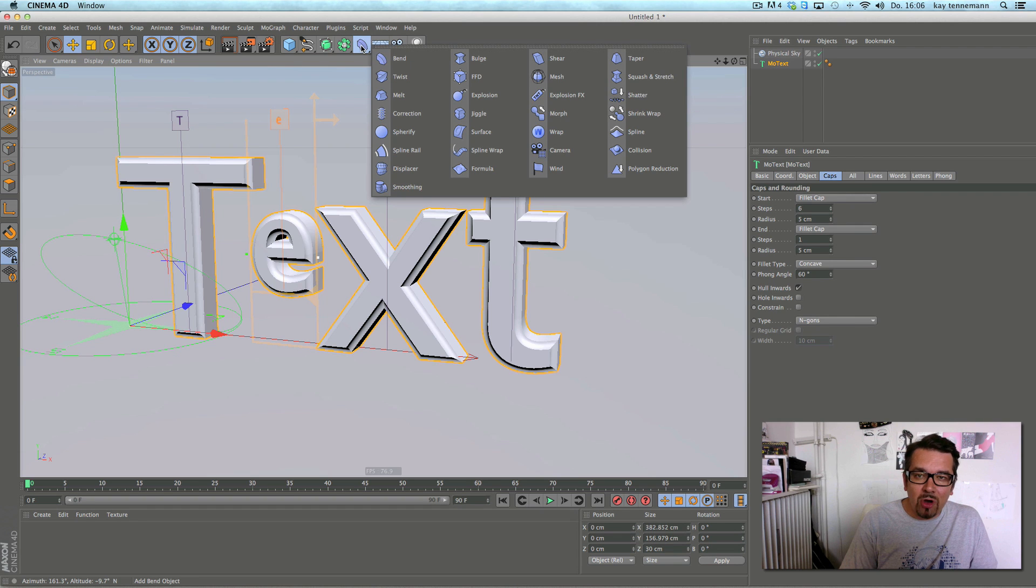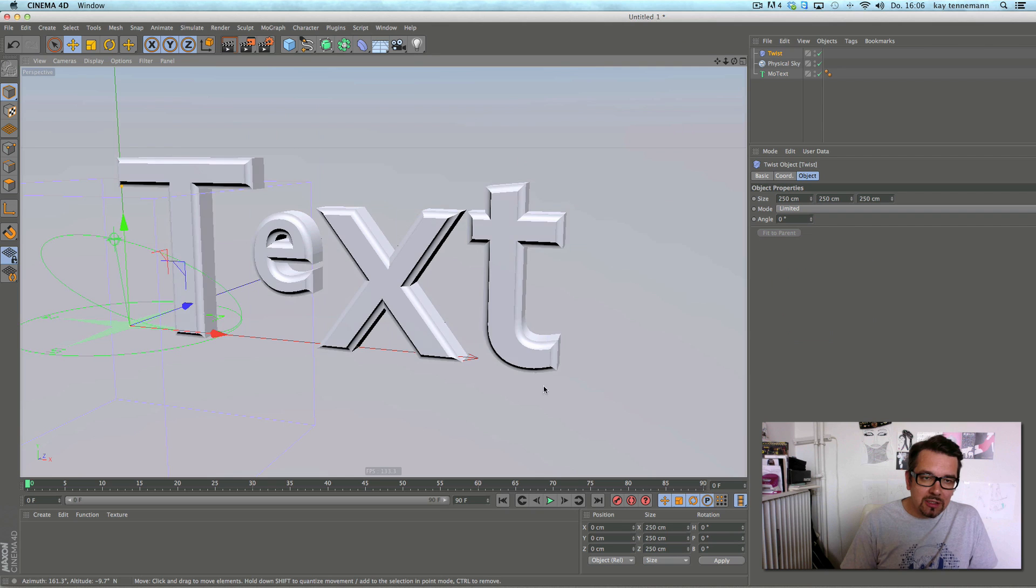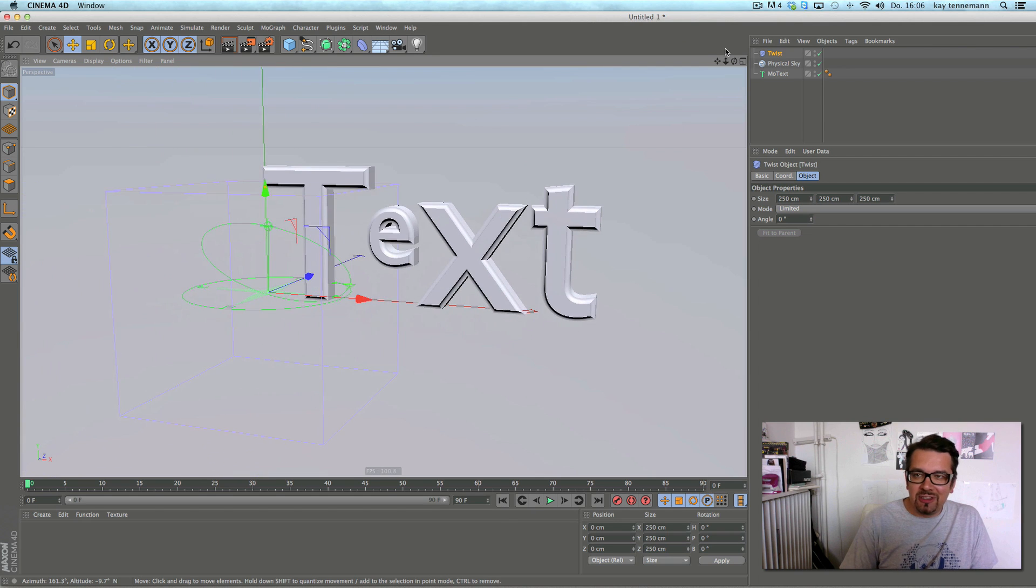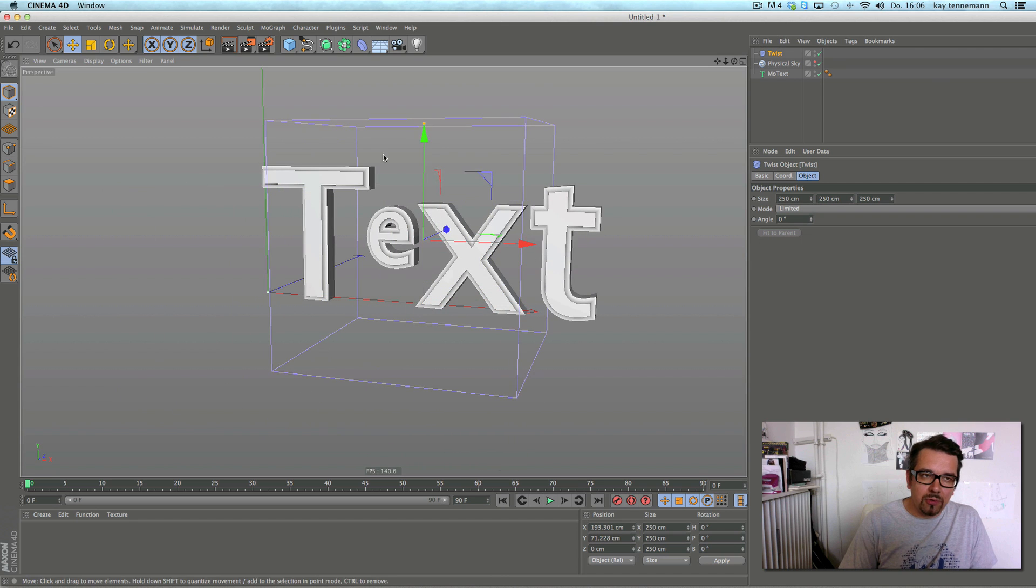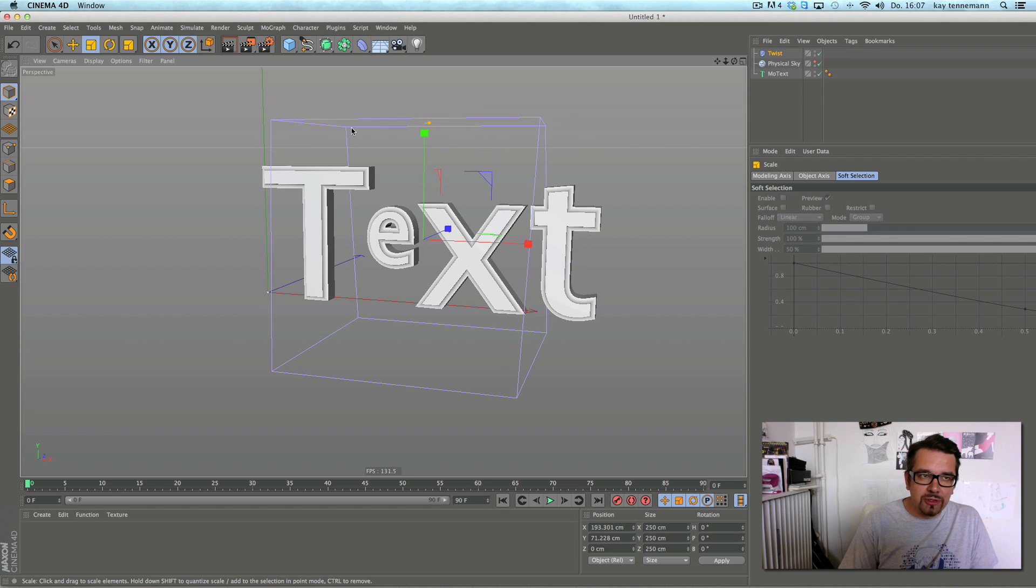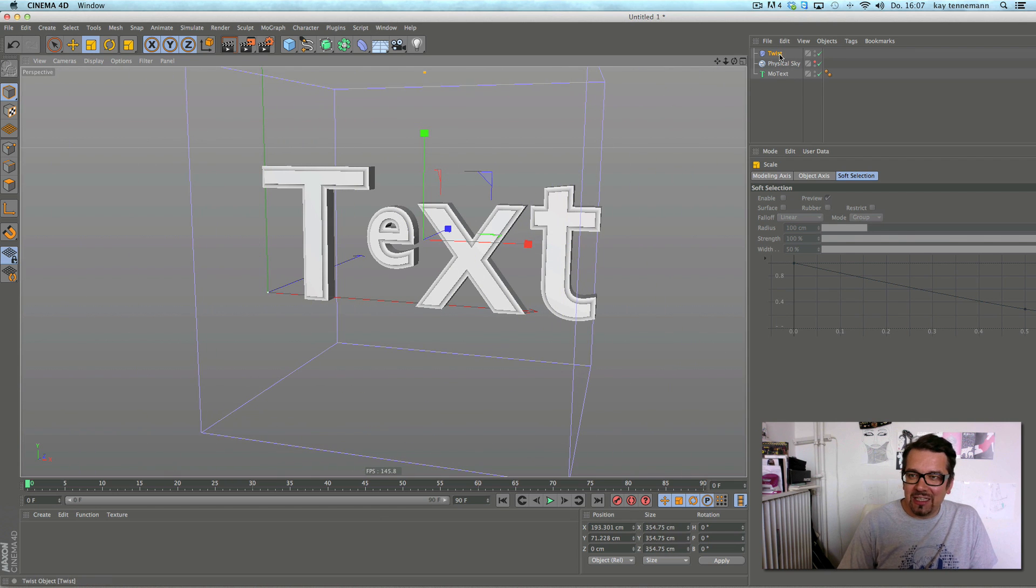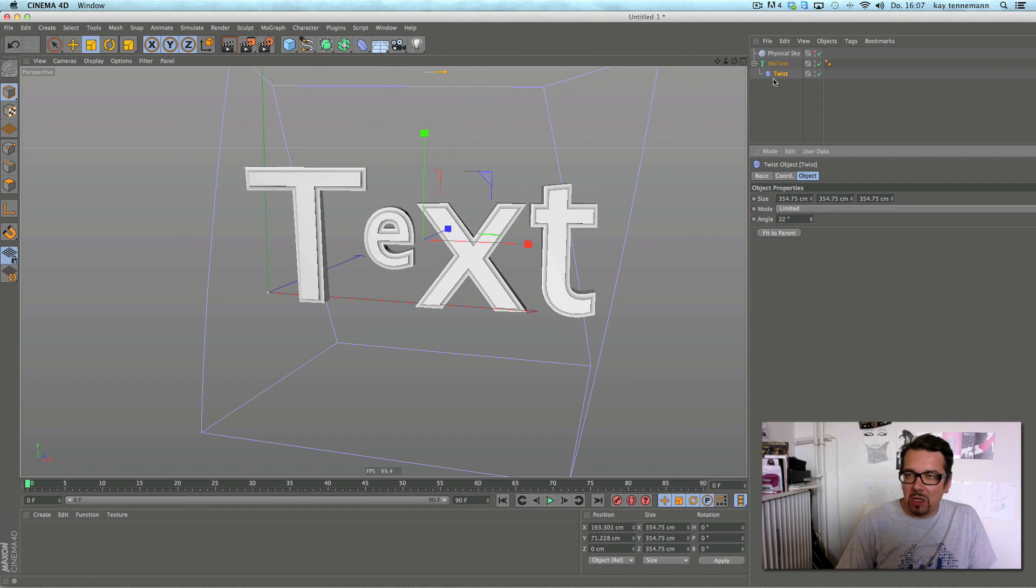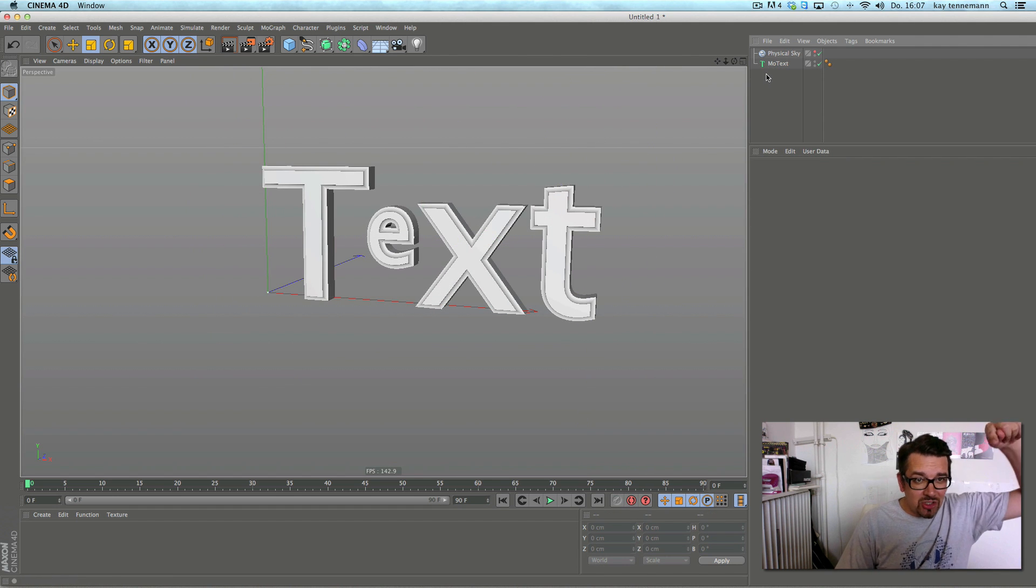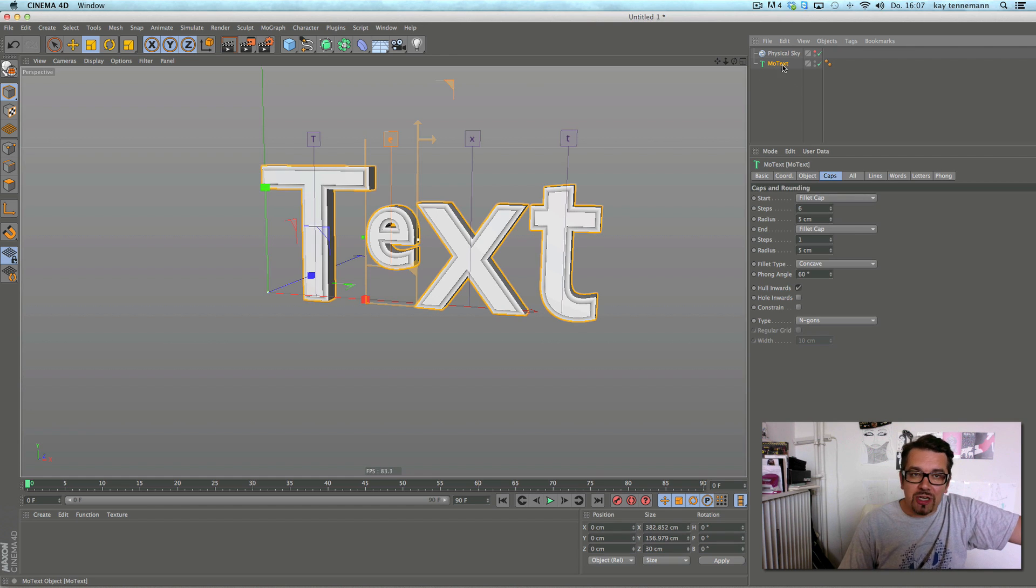And a little nice new thing in Cinema is before when you choose a deformer, you know, like this, it just appears in the scene. And then you have to fit it to your needs like this.